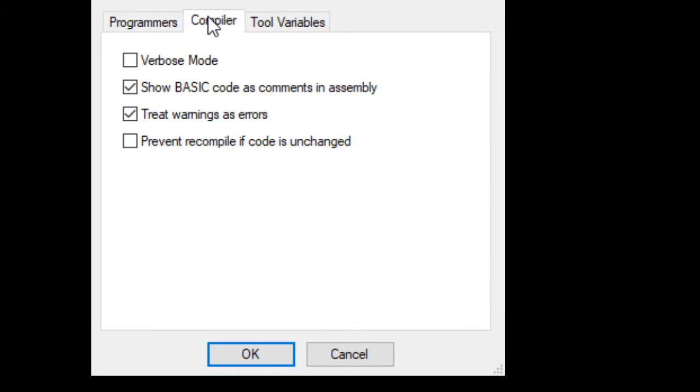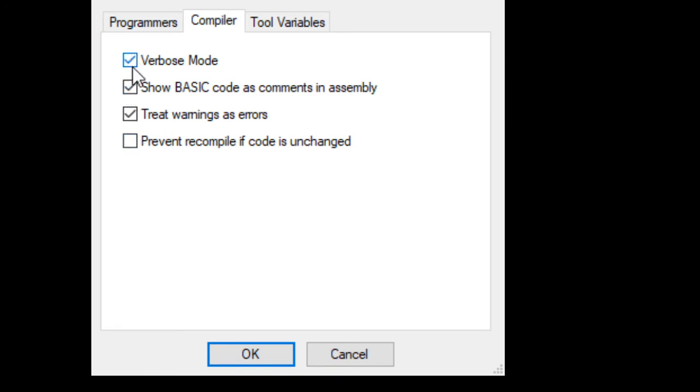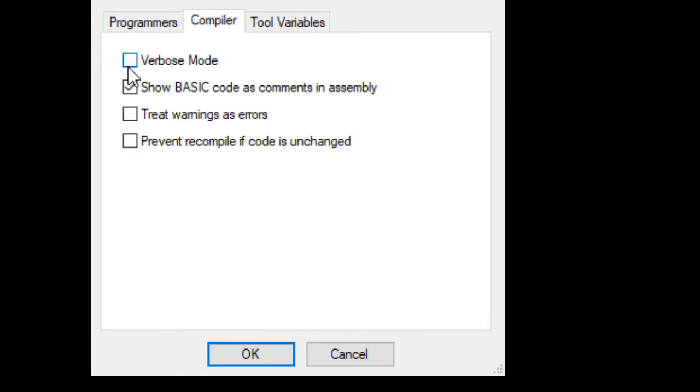You'll see this dialog box. You've got a tab for programmers for tomorrow, compiler options, and some tool variables. What you can do in here is select four different items: have additional comments in the assembler, have the compilation process be very verbose, treat warnings as errors, which is unchecked because you might not want to do that, and prevent recompilation if you haven't changed the code.